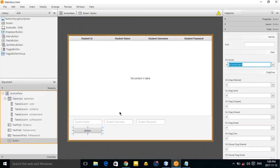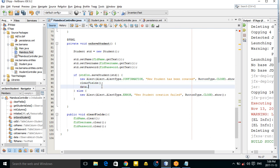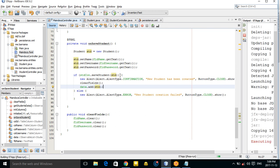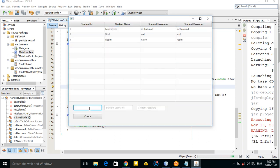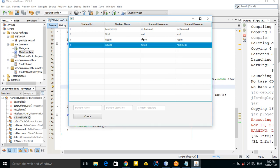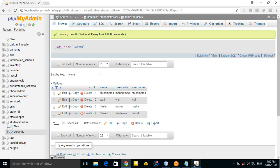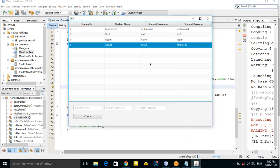Go to the scene builder and change the button text to 'Create', save it and return to NetBeans. Also call data.add() to add the student to the table. Run again — enter 'navid' with a password and click Create. The new student has been created and added to the table and the database. Thank you for watching, see you in the next video — goodbye, and don't forget to subscribe!